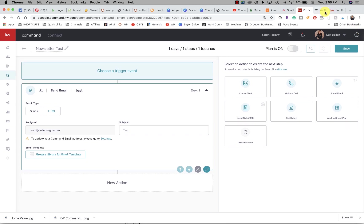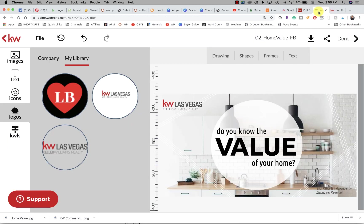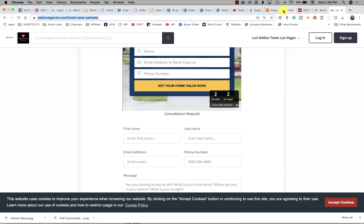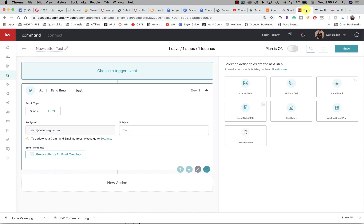Alright, so there we go. Lori Ballen, and I will keep you in the know. Make sure you subscribe and follow this channel so I can show you everything that you can do with KW Command.